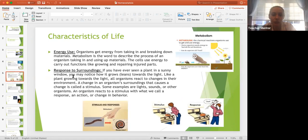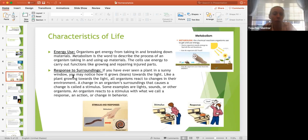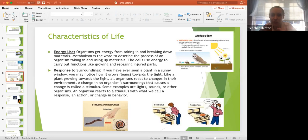The third characteristic is energy use. Organisms get energy by taking in and breaking down materials. Metabolism describes the process of organisms taking in and using materials. Cells use energy to carry out functions like growing and repairing injured parts. All organisms need energy. They need to keep metabolism going — continuously processing, growing, repairing, and providing energy. Some make their own food through photosynthesis; others, like us, consume materials.